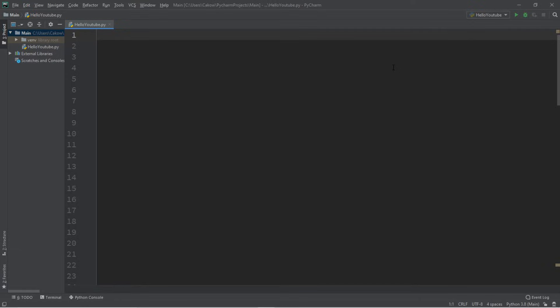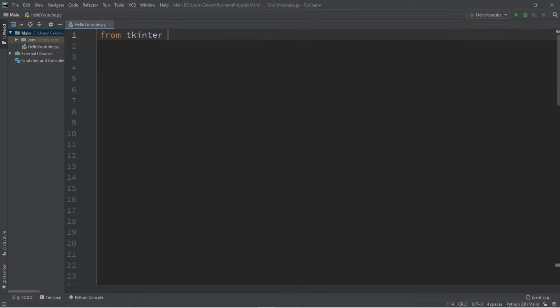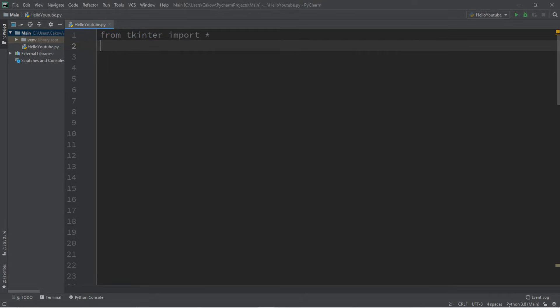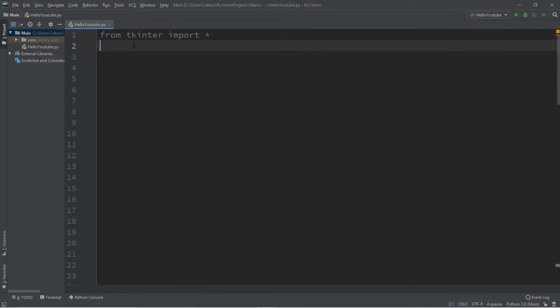Our first step in order to use Tkinter is to import this module so that we can begin using it. Our first line of code will be: from tkinter import *. This will import everything related to the Tkinter module and with this import we can now use all of the GUI features that this module has to offer.